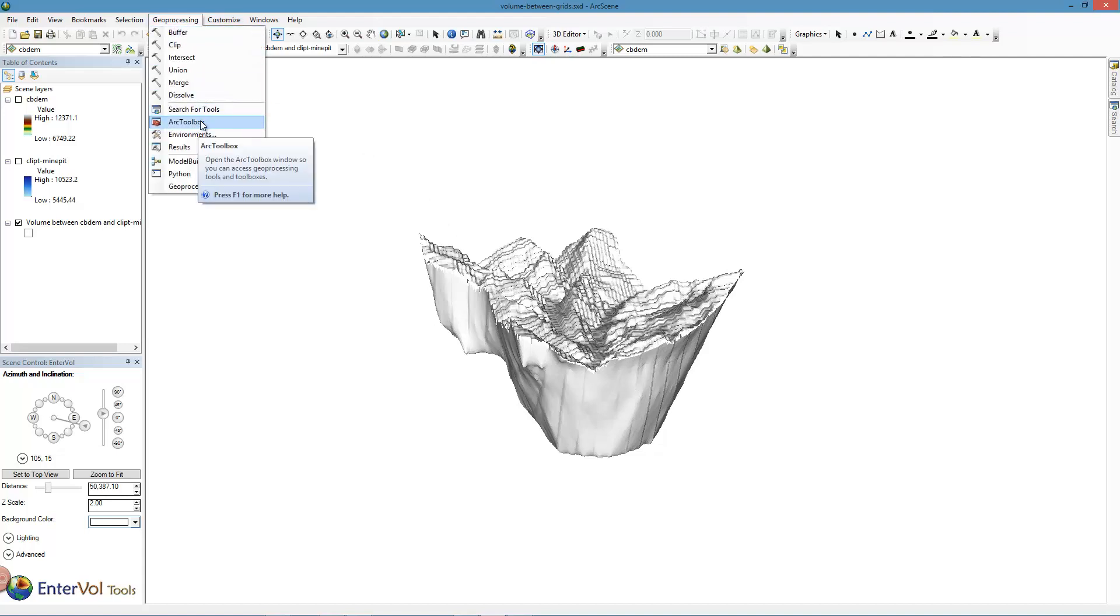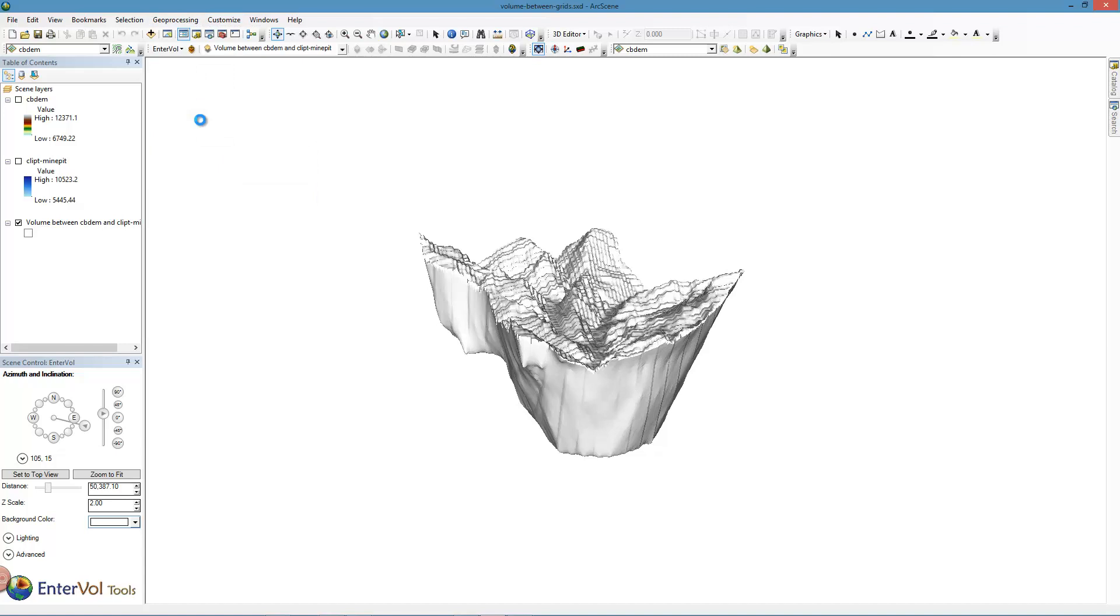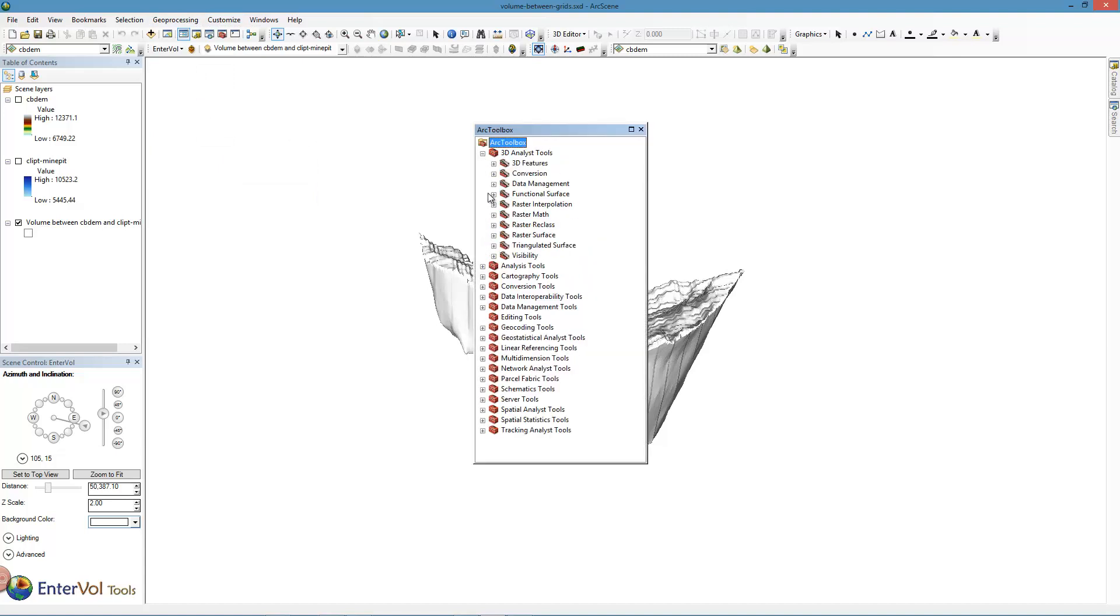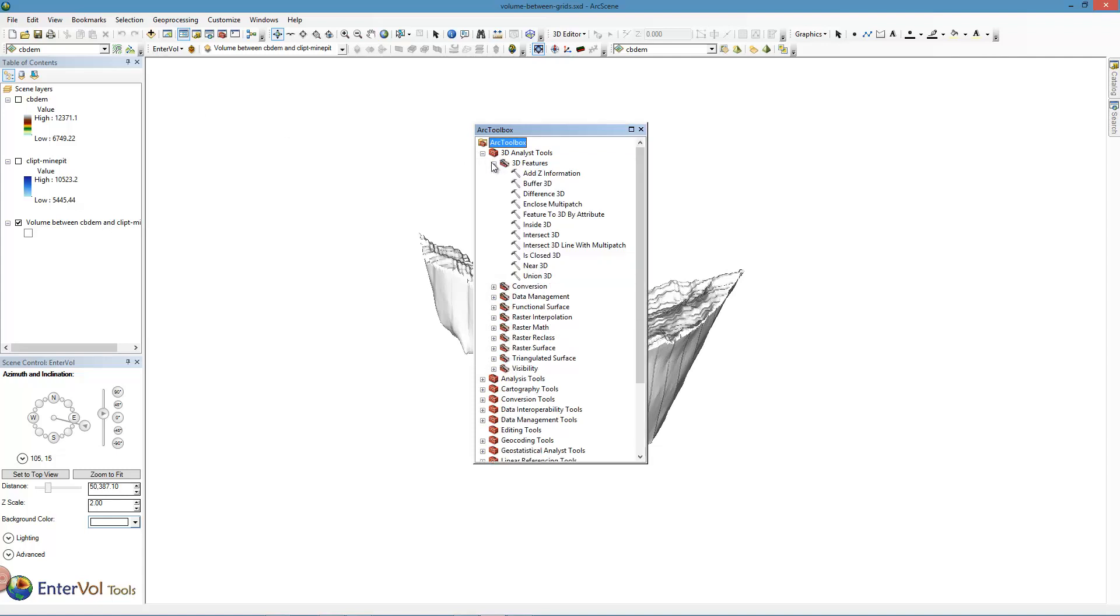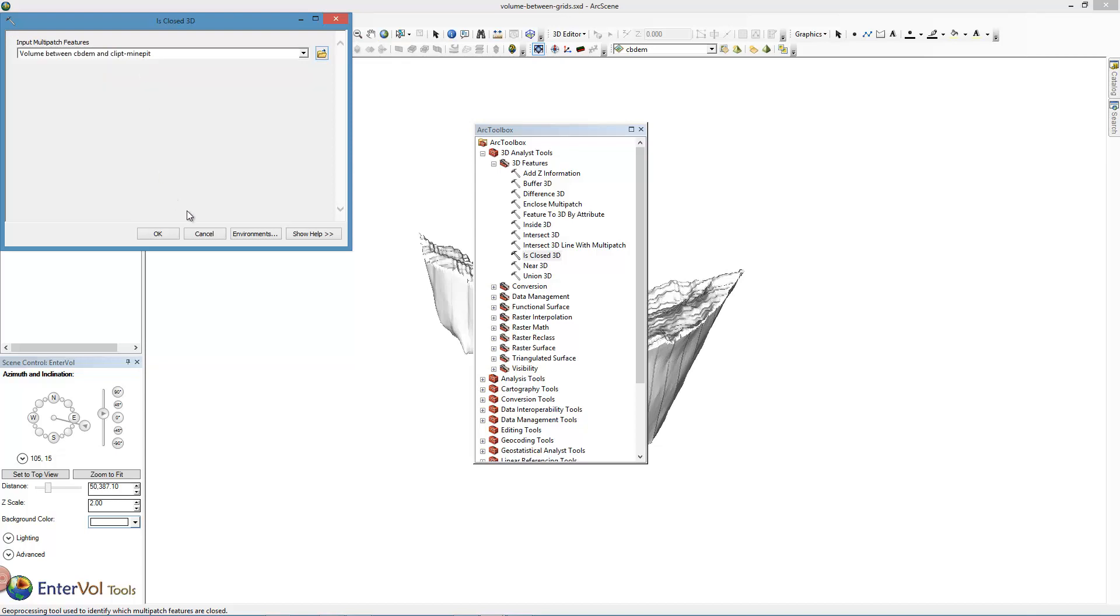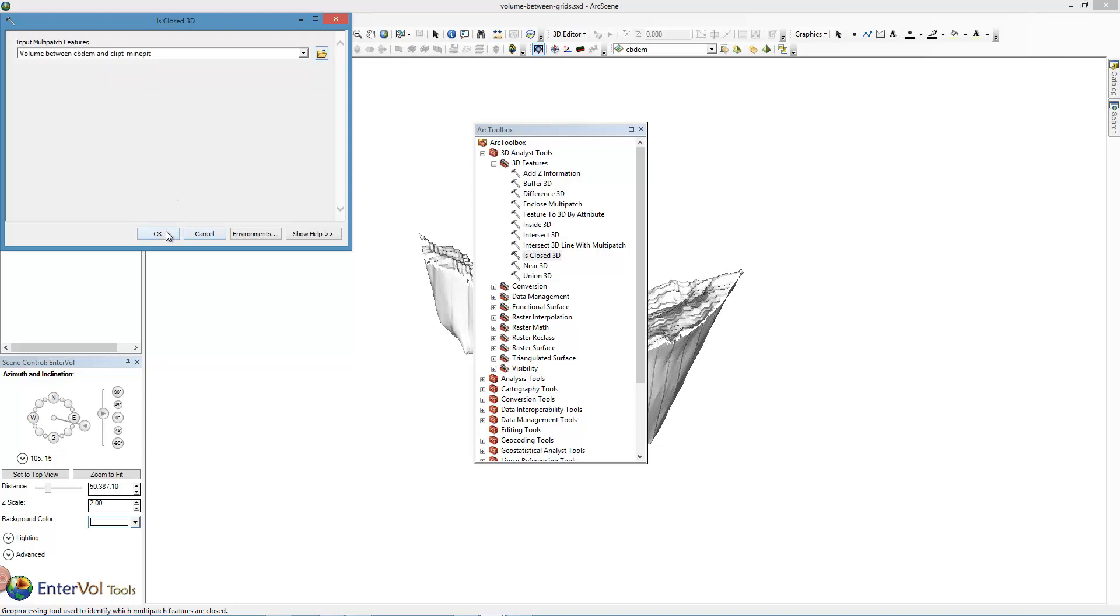So go to our toolbox, and under 3D Analyst Tools, under 3D Features, one of the things that it does for us is Is Closed. So we can ask it, is this closed? We choose our multi-patch and off we go.